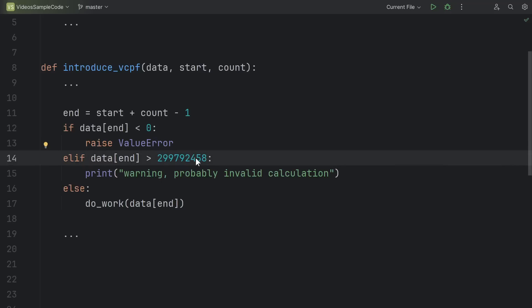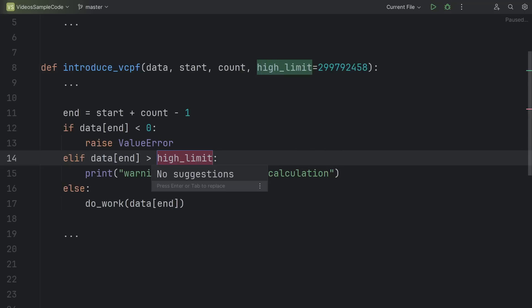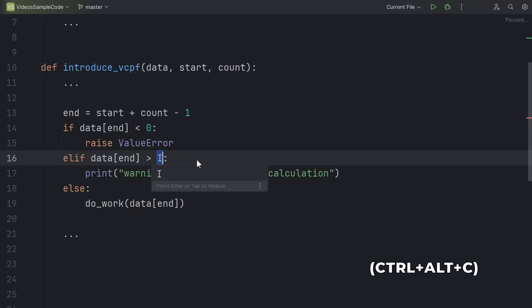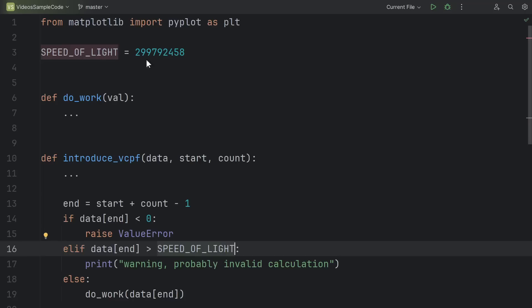Instead of introducing a variable, slight variations of this include introducing a parameter, where I can now let my caller provide that value, or you can introduce a constant, like the speed of light. What this does is essentially the same thing, but it puts it up at the top of the file.